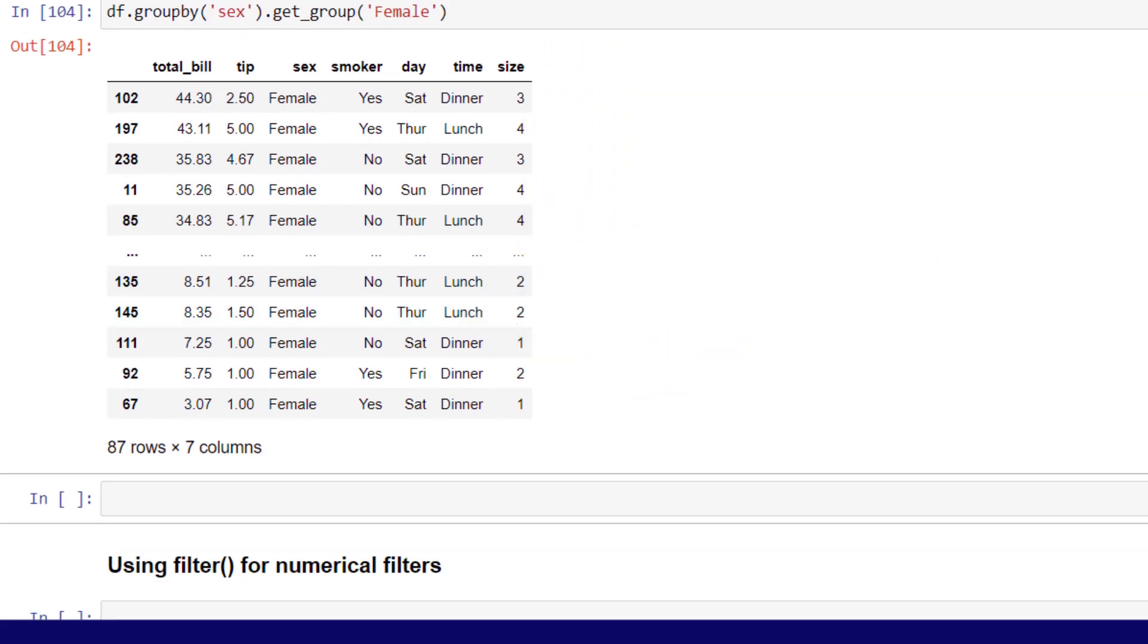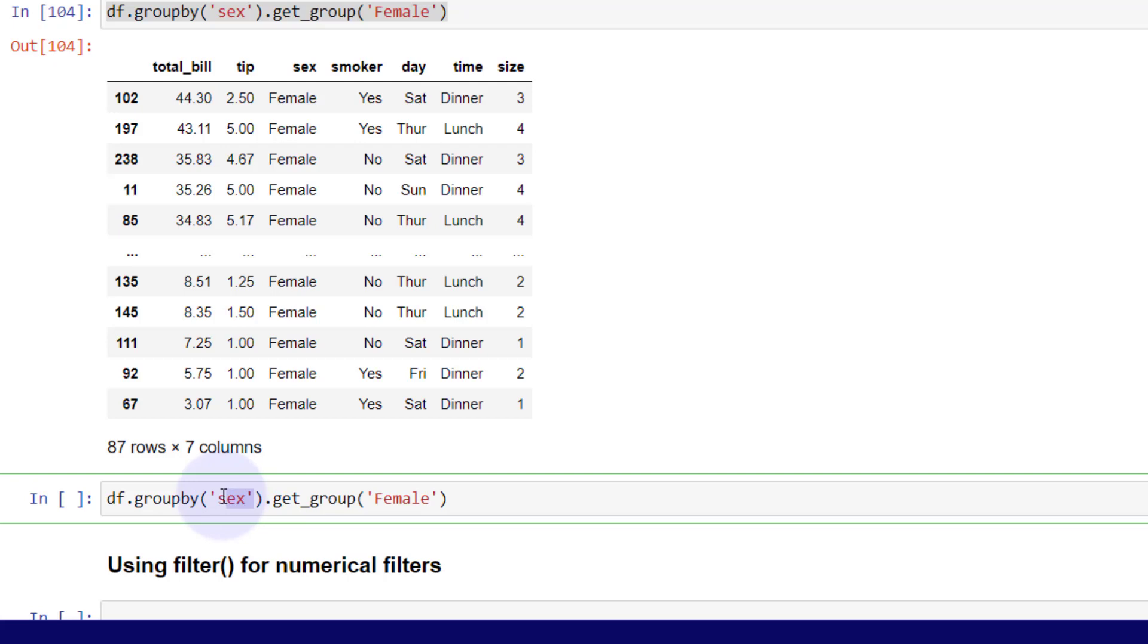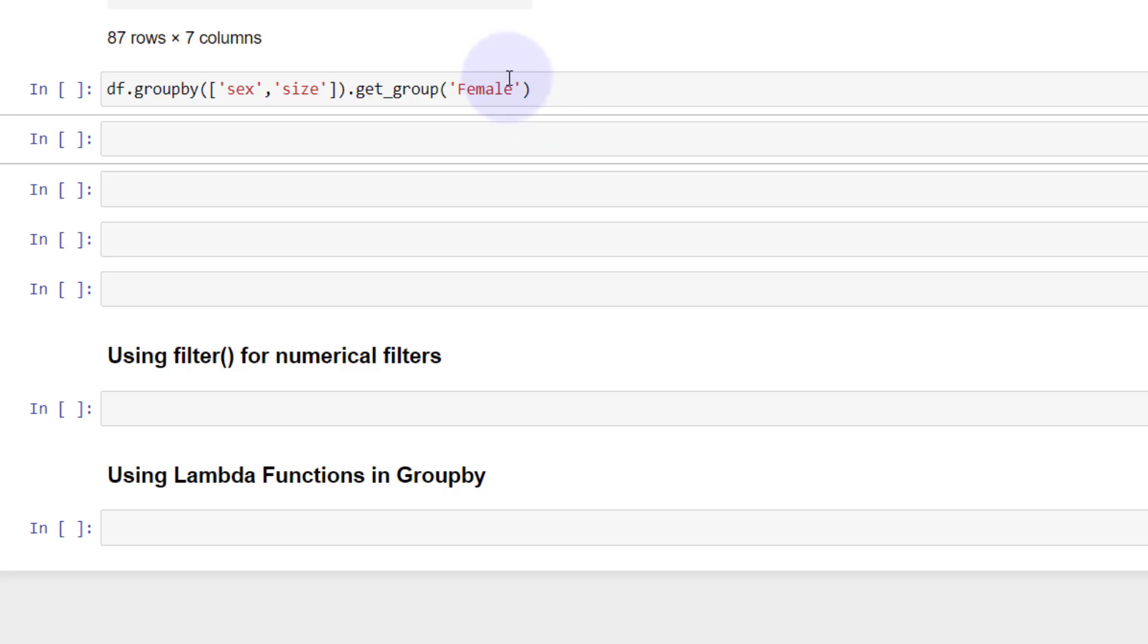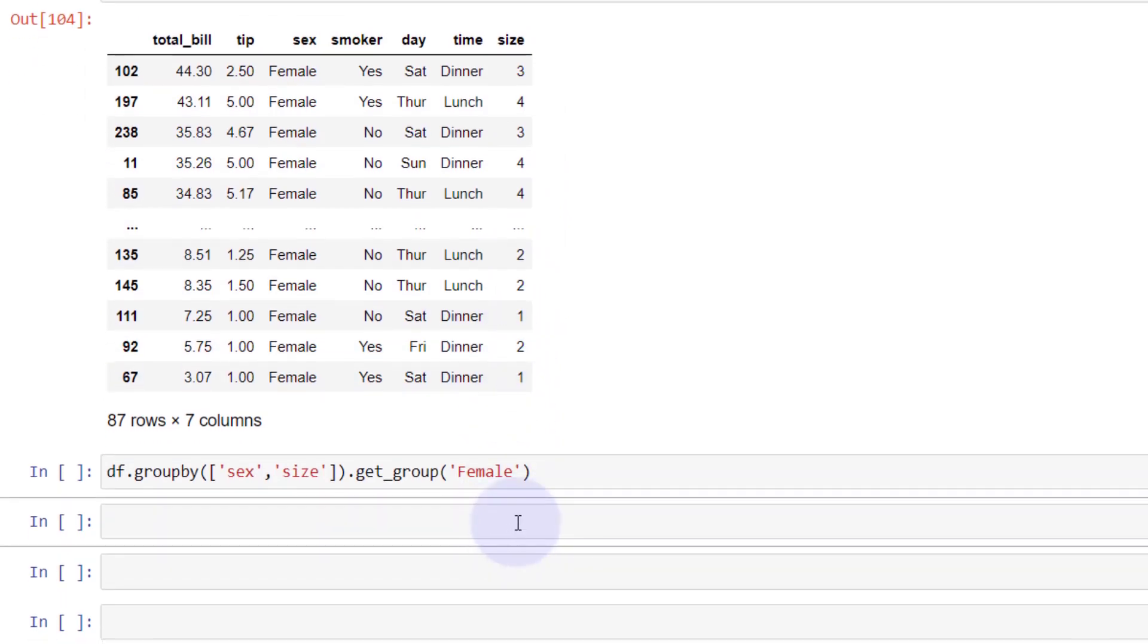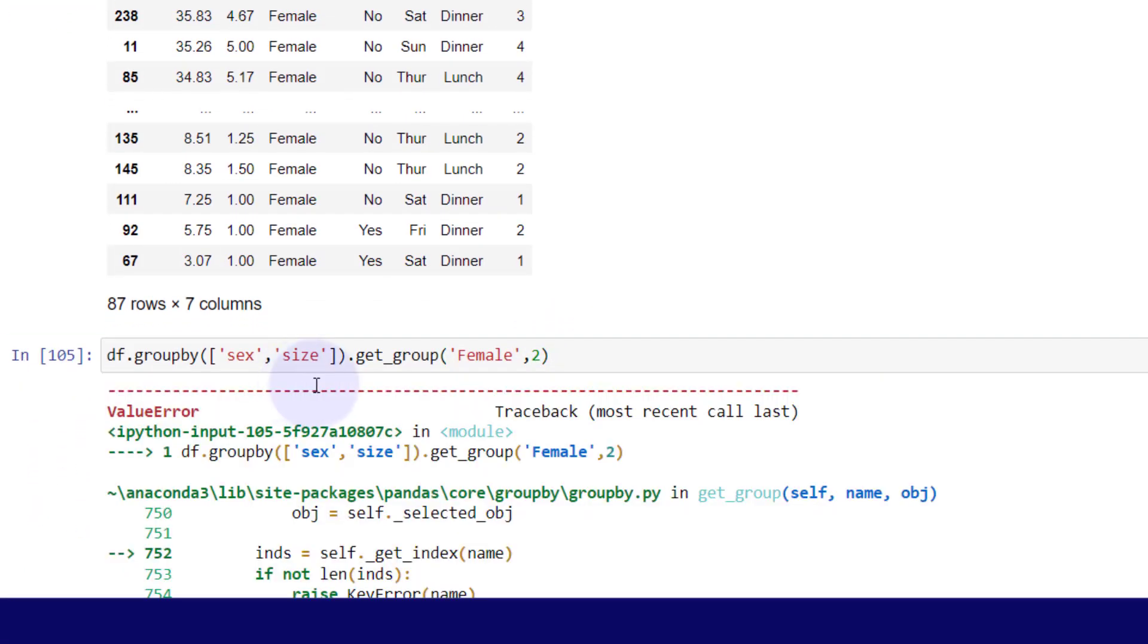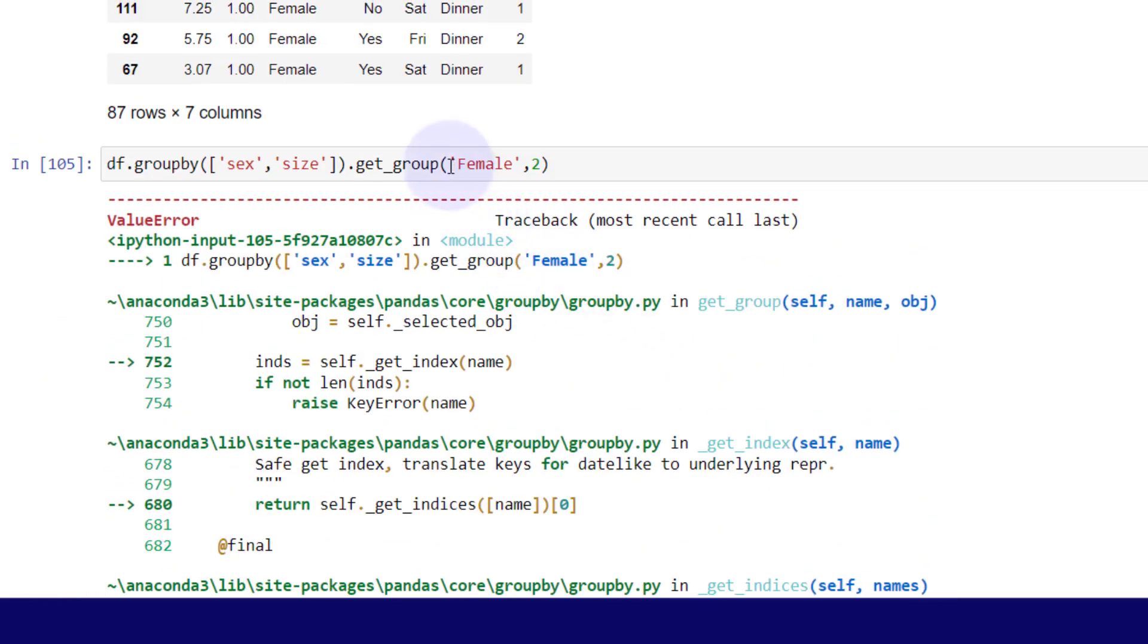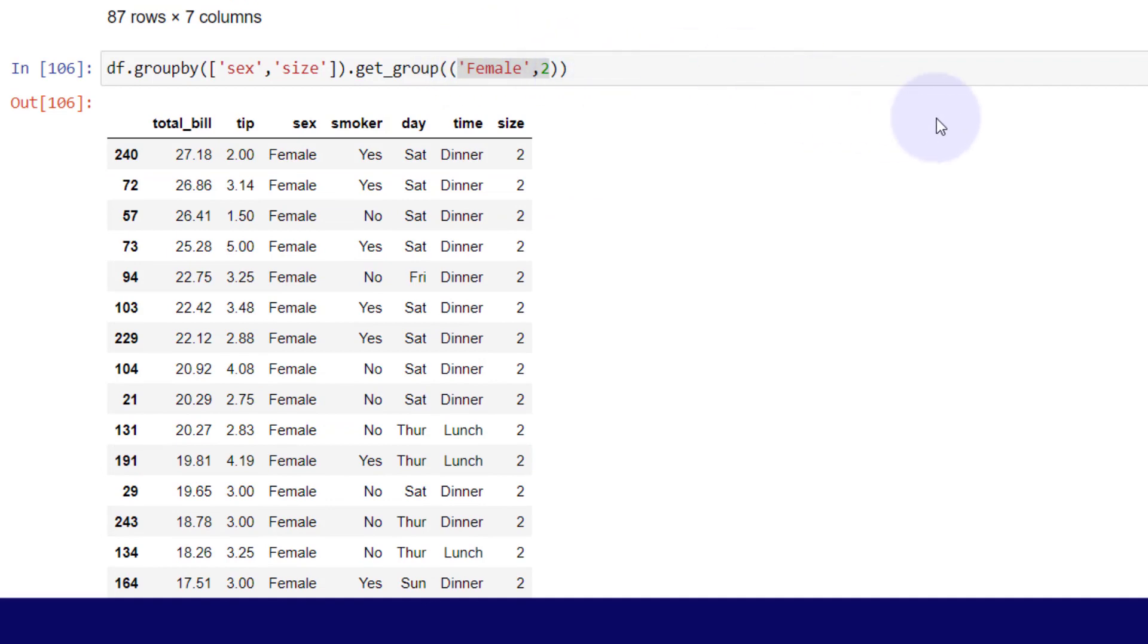The way you want to really utilize this is by having more than one index in that group. At the moment, I have this just grouped by female. But maybe I want to group by passing in a list here. I'm going to group by sex and size. We know our sizes are one to six, I believe. So I can pass in the female and the size number. If I run that, looks like I made a mistake. We need to apply a tuple for multiple grouping keys, so I just need to encapsulate that in parentheses. And then now you're going to get the total bill grouped by female and two. So that is a way to filter which you're grouped by.